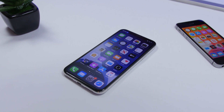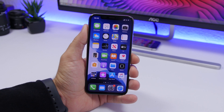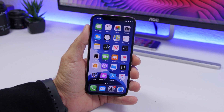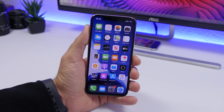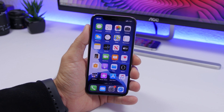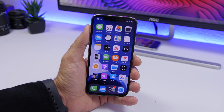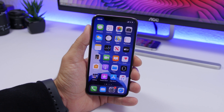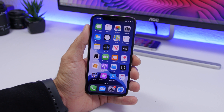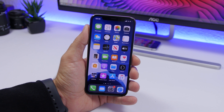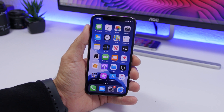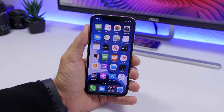Hey, what's going on everyone, this is our reviews back with another iOS 13 video. Today we're talking about an awesome feature of the new iOS 13 which is voice control. As you can see, it allows you to basically control your device by just using your voice, and you can do pretty much everything that you can do with your fingers through voice control on iOS 13.